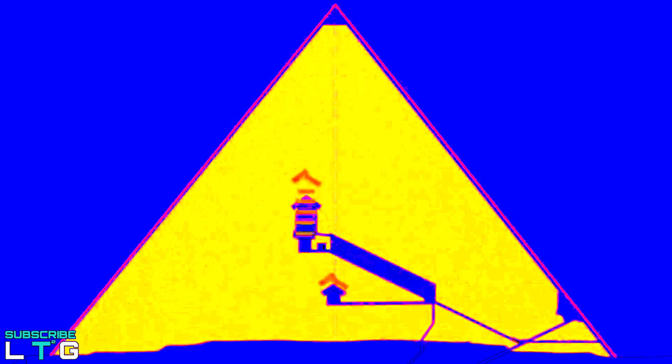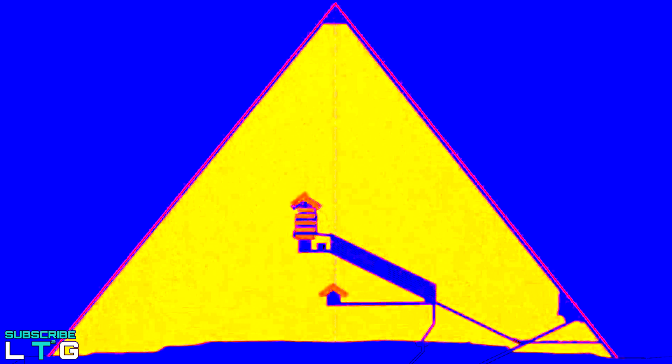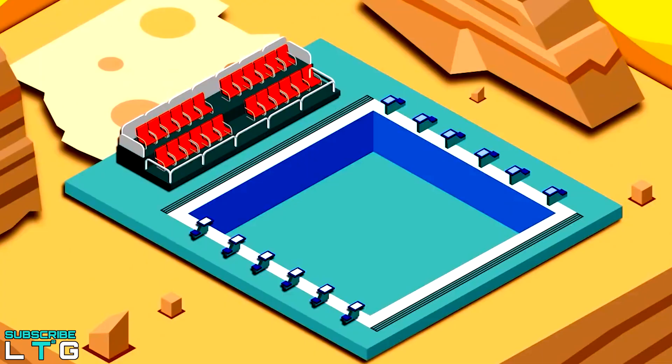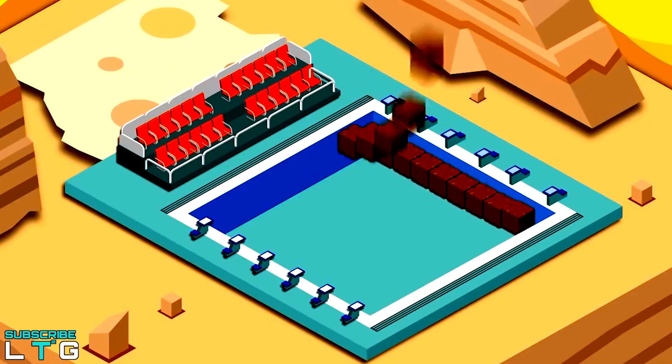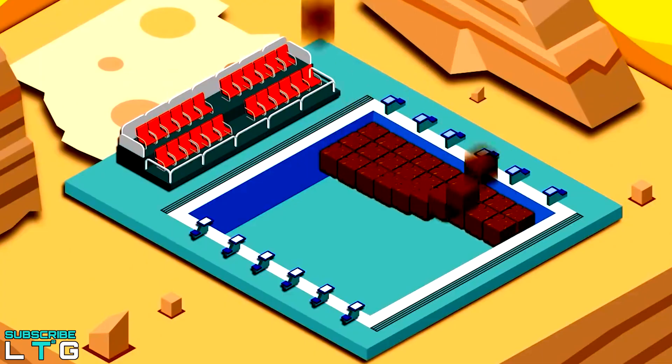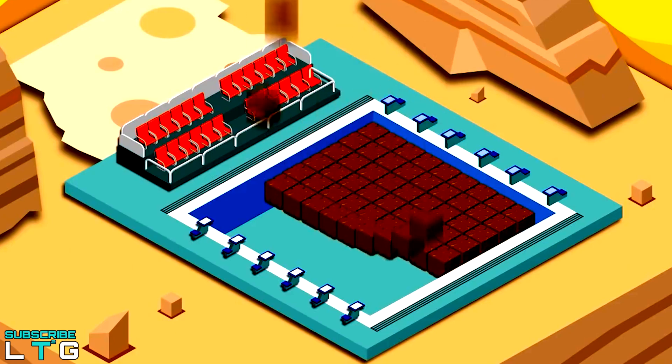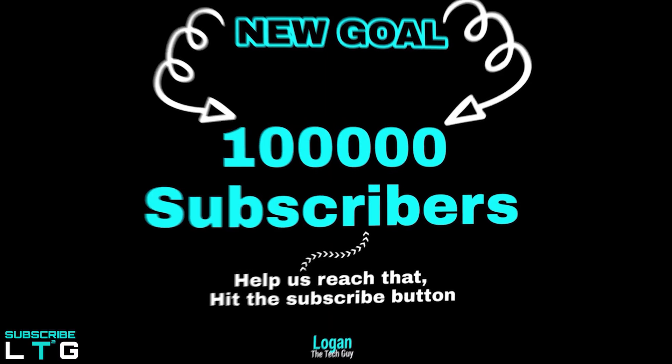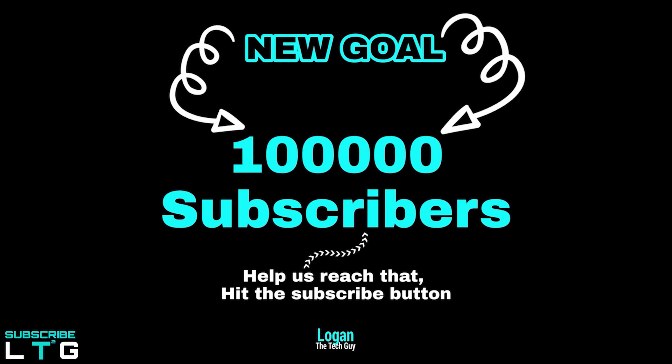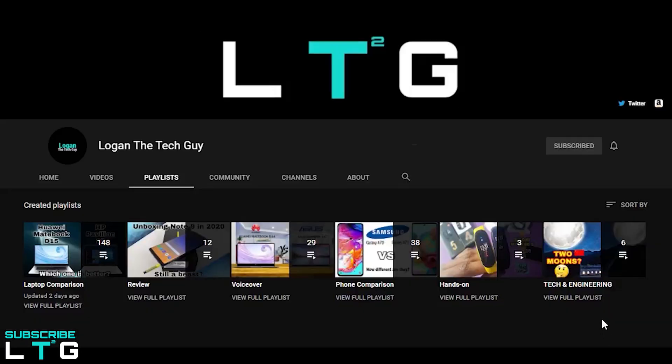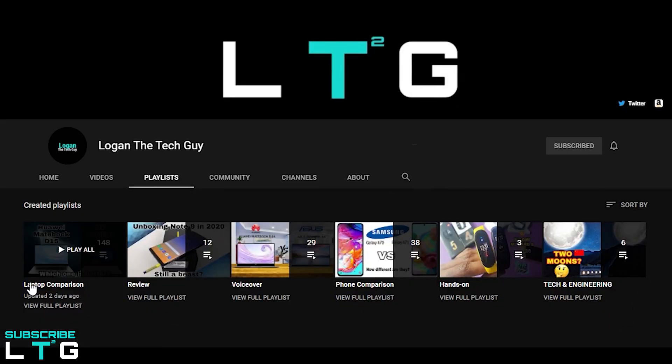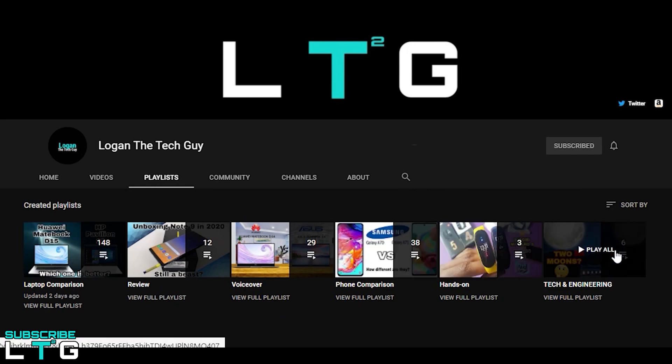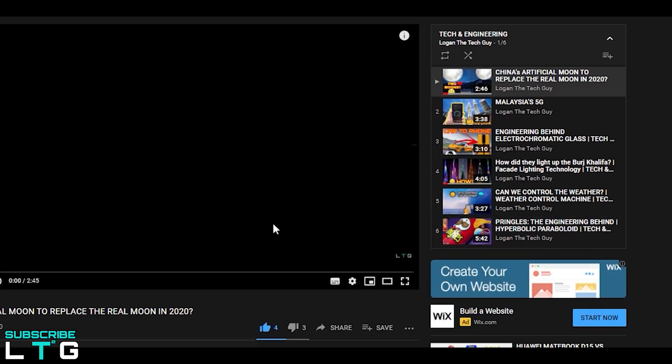Well, those questions are still left unanswered till date. In this video, I will let you know how they constructed the pyramid and is there any tech or engineering behind it. If you're new to Logan the Tech Guy, make sure to hit the subscribe button. I usually do tech comparison videos and reviews, and when time permits, science and engineering videos like this one.